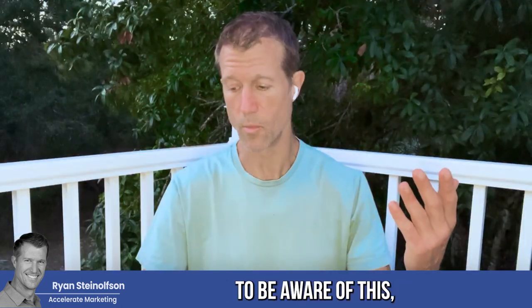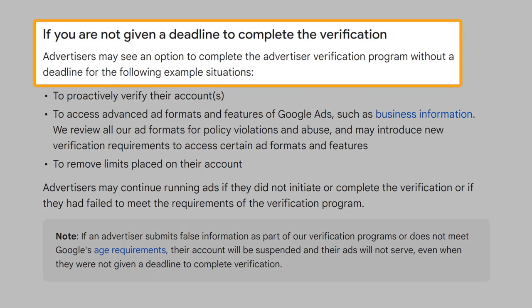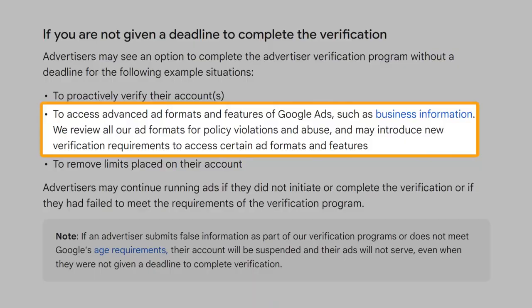This comes right from information from Google. It says if you are not given a deadline to complete the verification, advertisers may see an option to complete the advertiser verification program without a deadline in situations such as: to proactively verify their accounts, or to assess advanced ad formats and features of Google Ads such as business information.